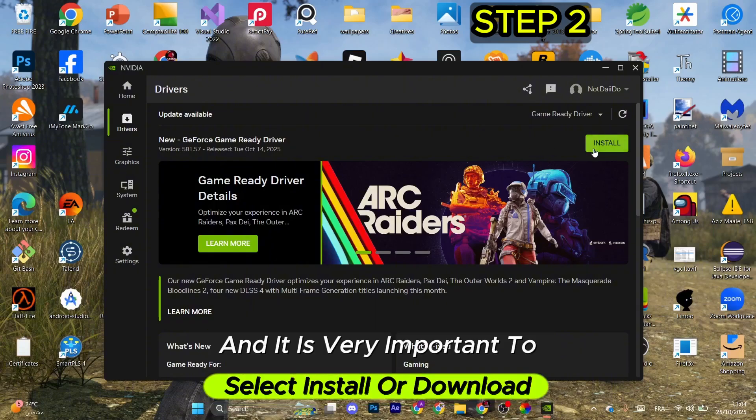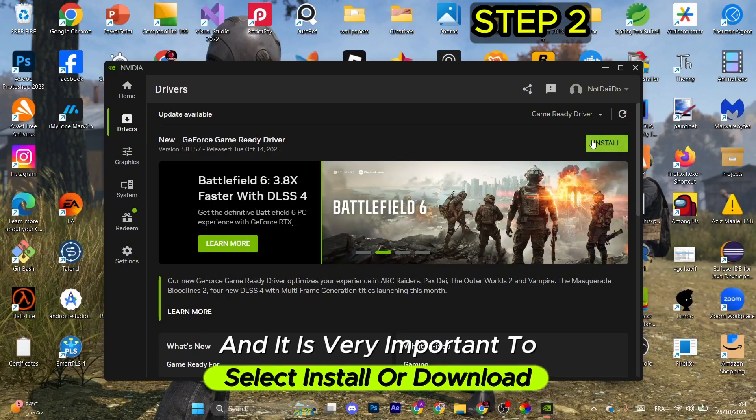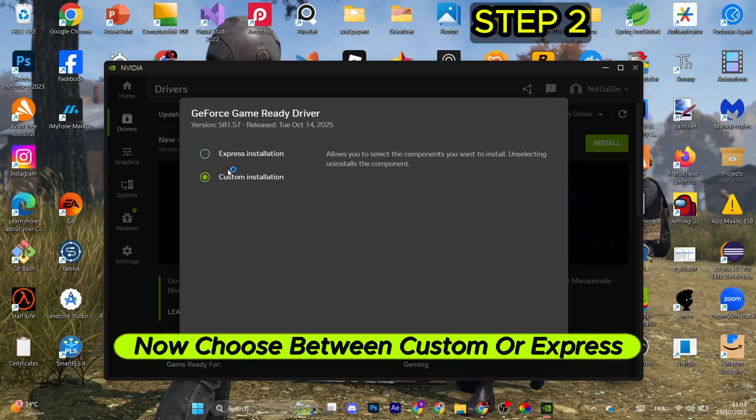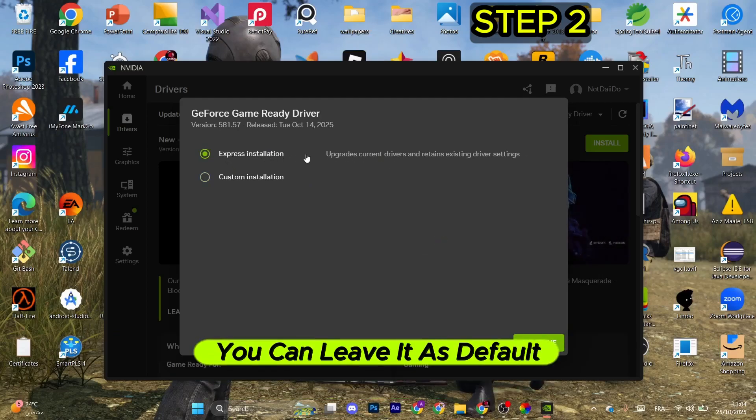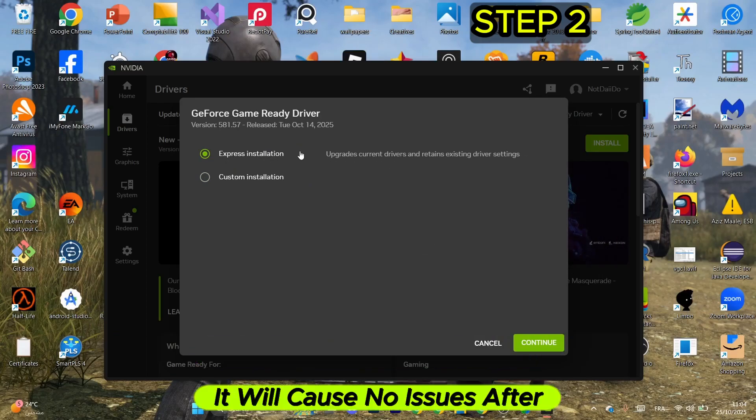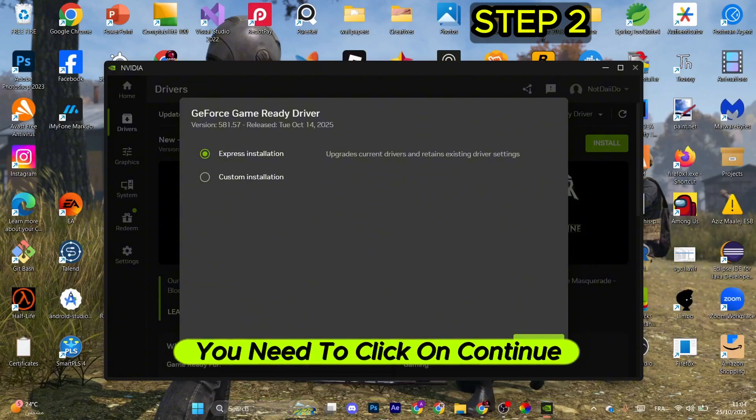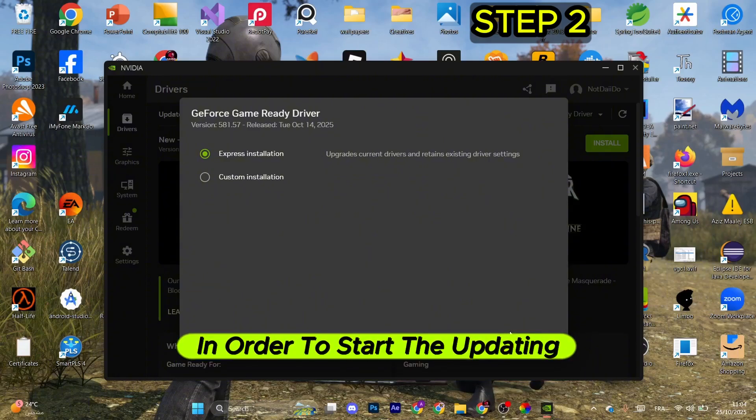It's very important to select the Install or Download button appearing right here. Choose between Custom or Express installation—you can leave it as default, it will cause no issues. After that, click Continue to start the updating process.